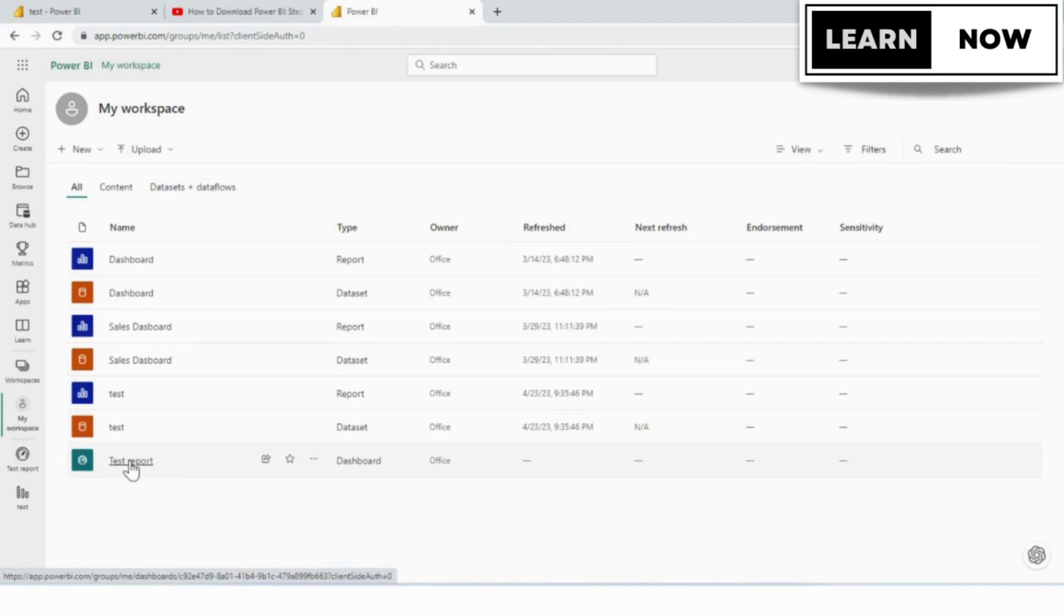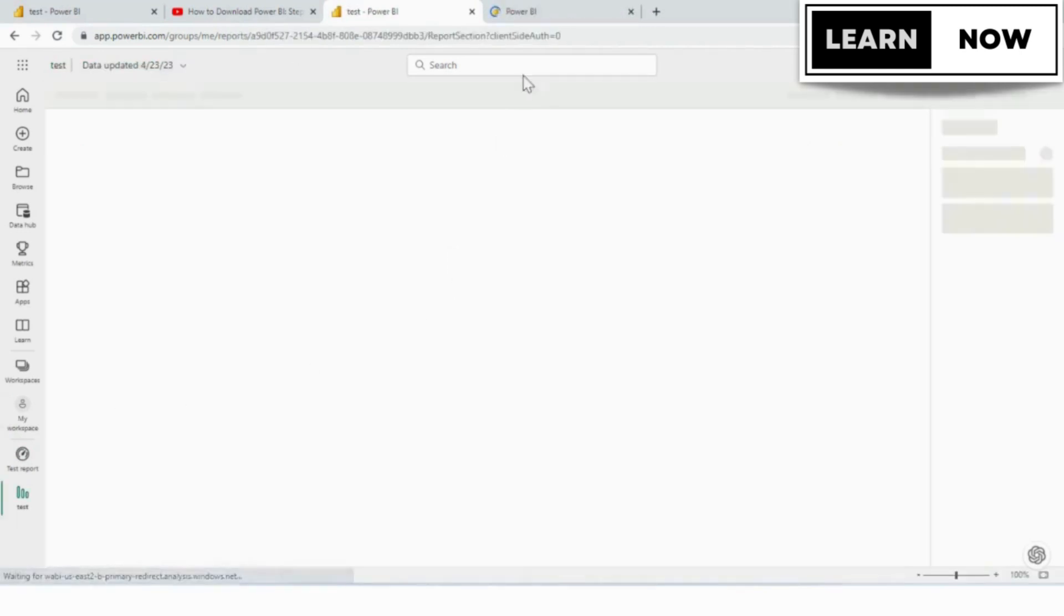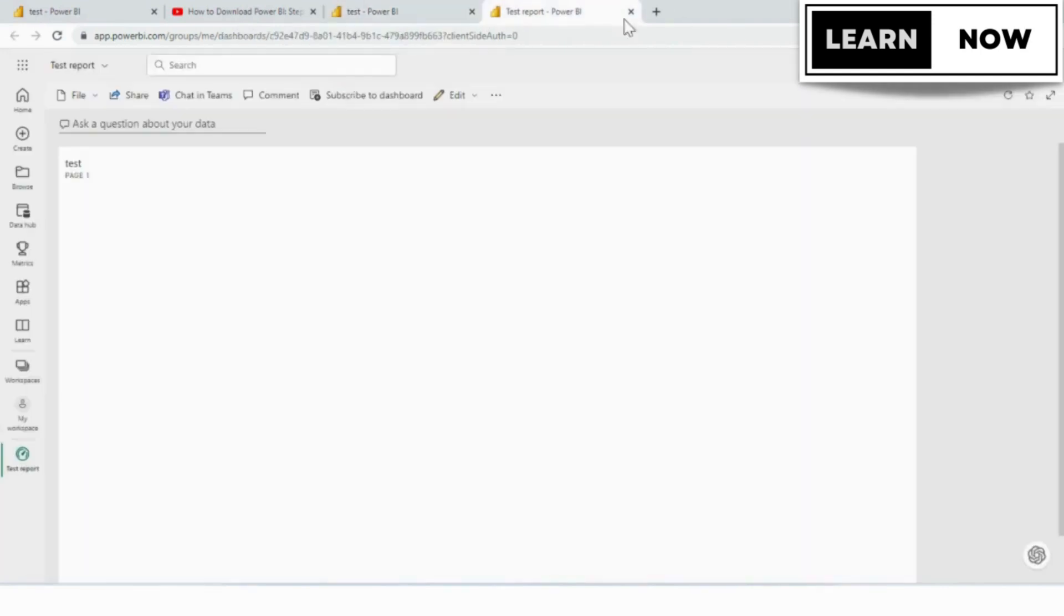What if you want to not edit a report and just add it to a dashboard? I figured I'd show you how that process would work. So that's when you would just use more options up here and you would have the pin to a dashboard choice.